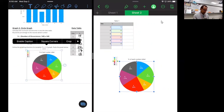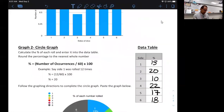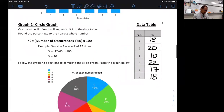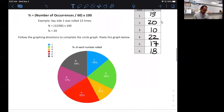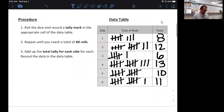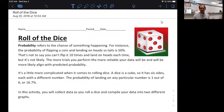I can slide over and bring up Notability to double-check that everything is complete — I have my circle graph, my data, my bar graph, and my data, and I'm ready to submit. I'll go ahead and submit that into Canvas. Hope this was helpful; if you have any questions, don't hesitate to contact me and we'll get you taken care of.